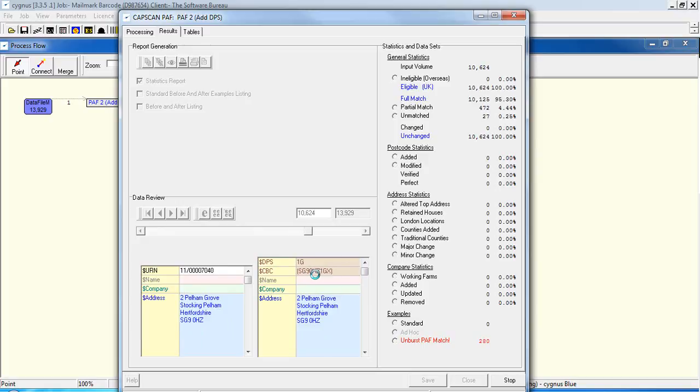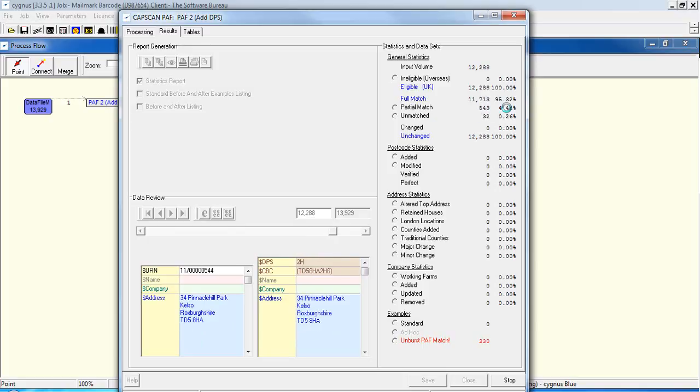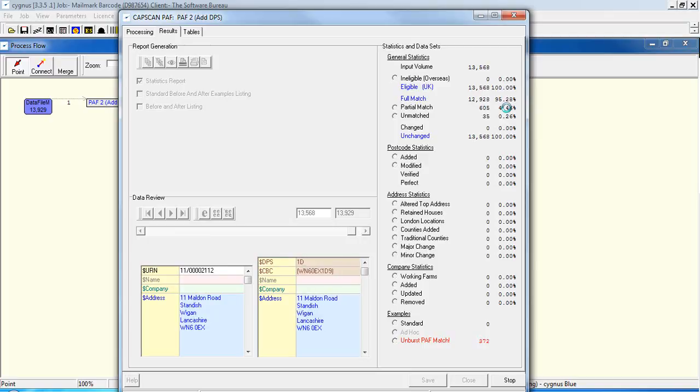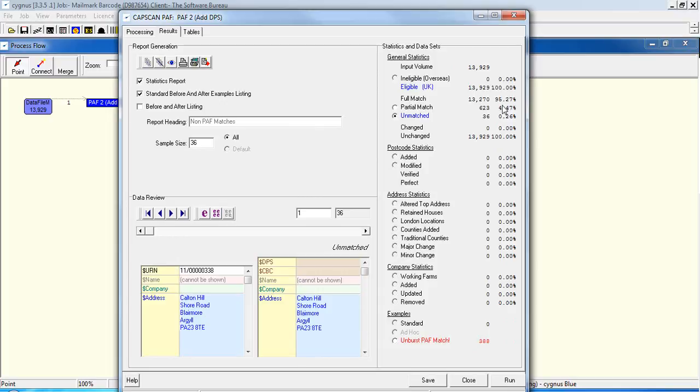So that's almost finished and that should give us, at the moment, we've got 95% DPS match and that has finished now. And the result is that we've got 95.27% DPS or full match against the path database. So that's good enough for a Mailmark, so close that.